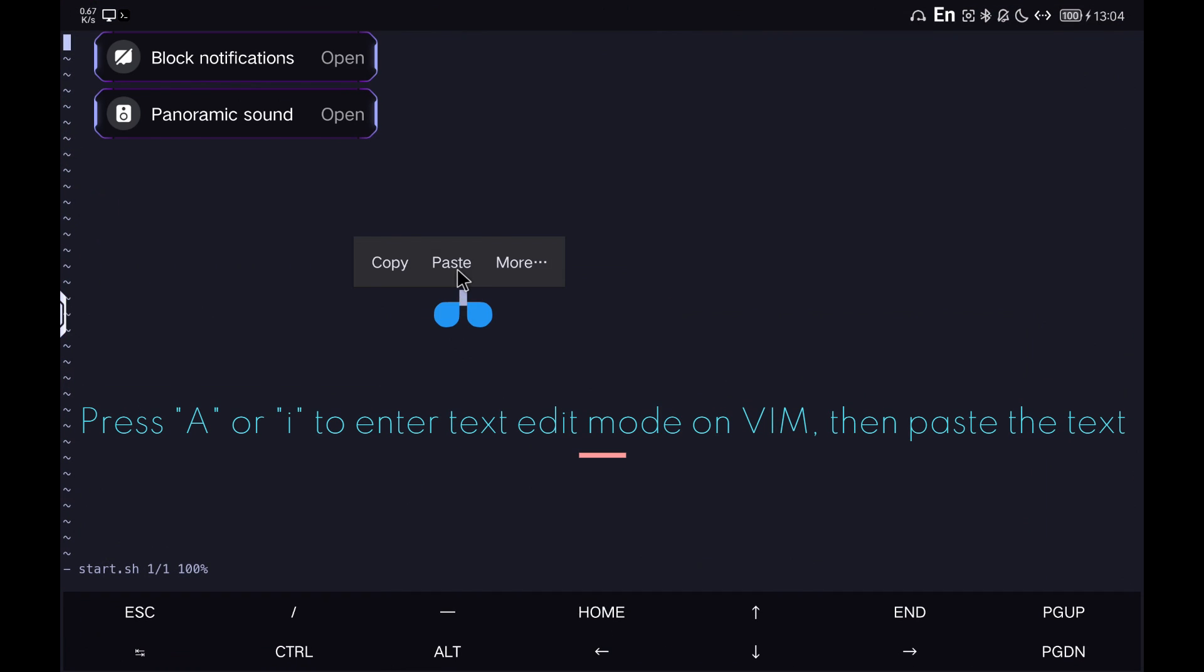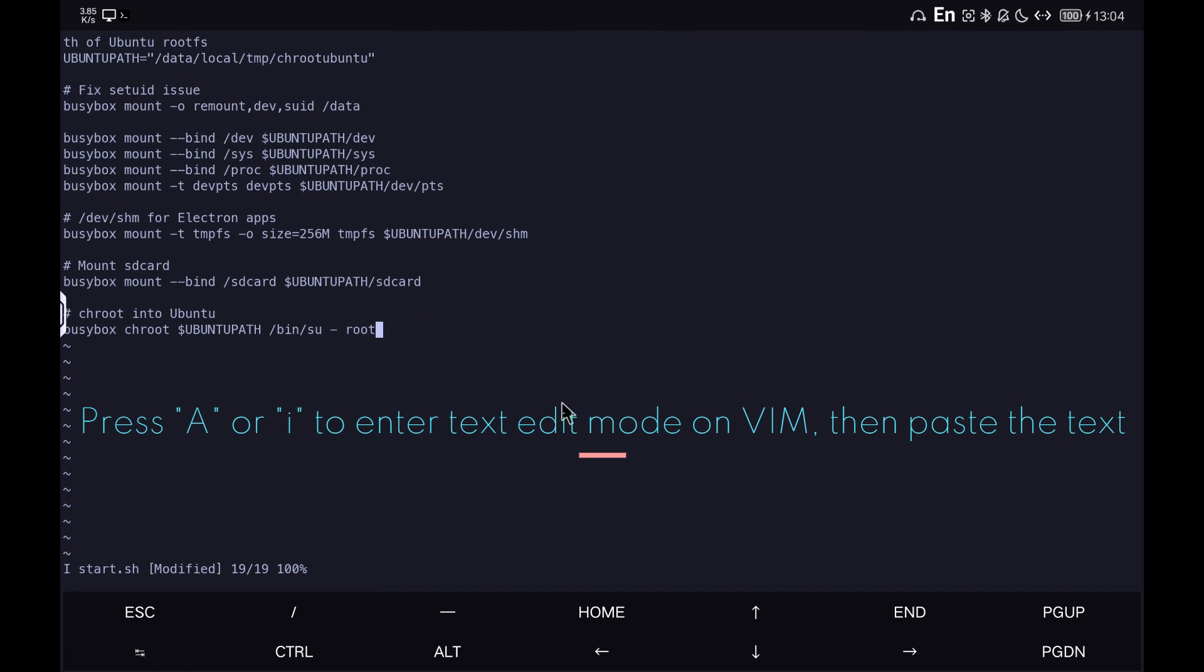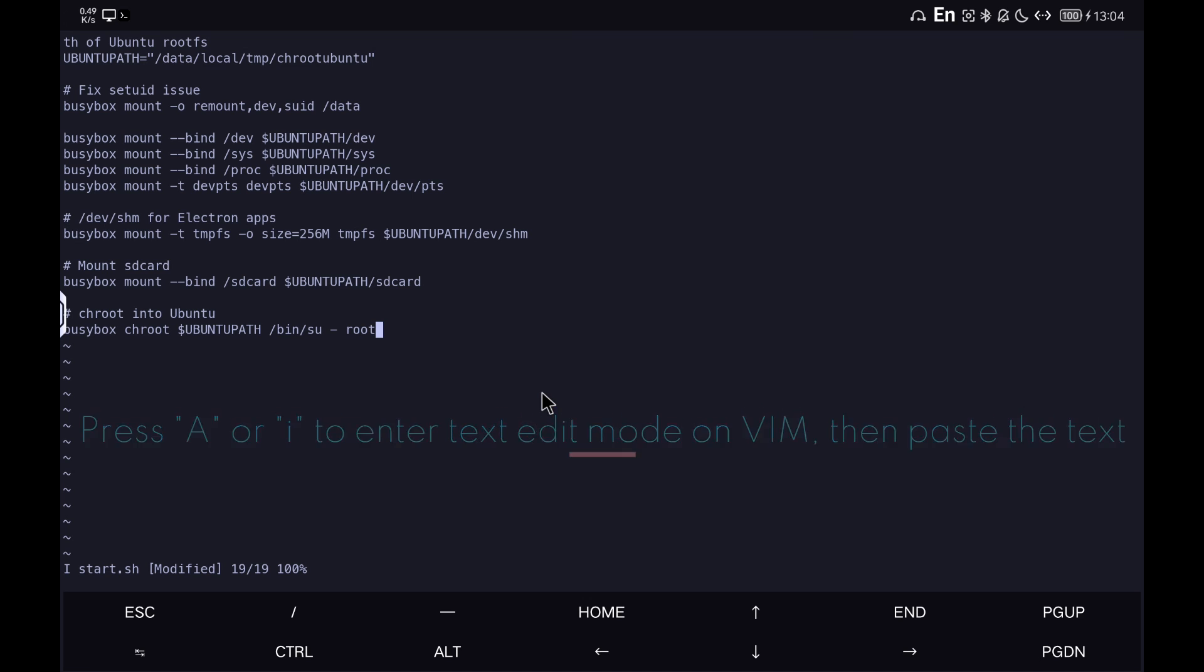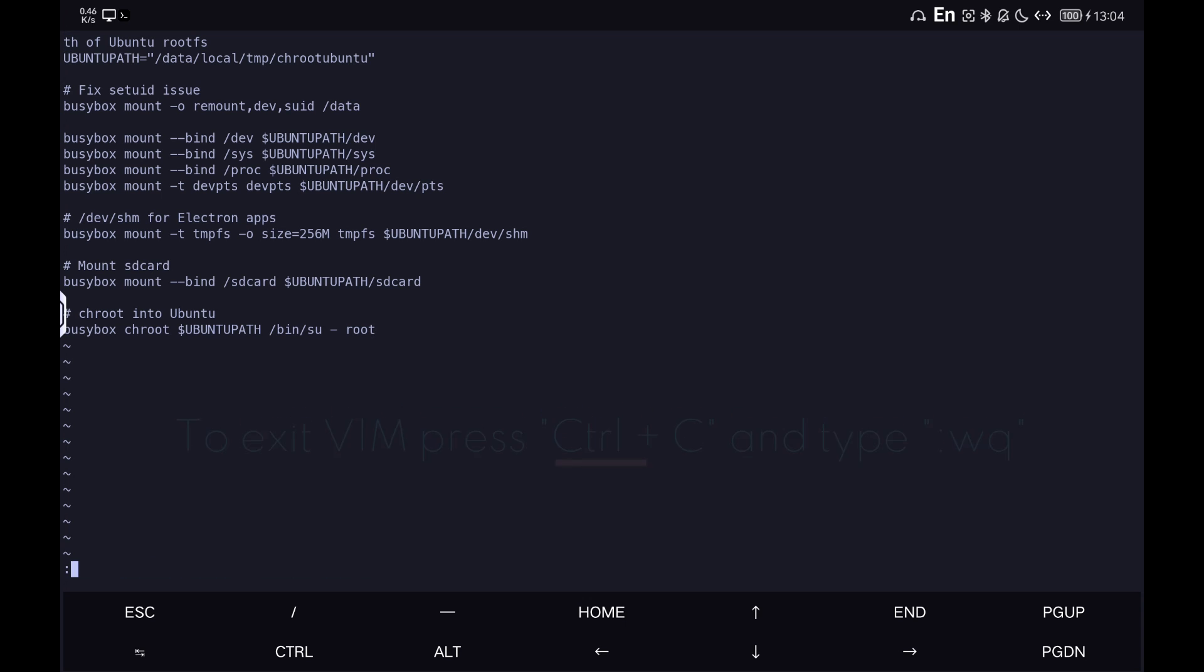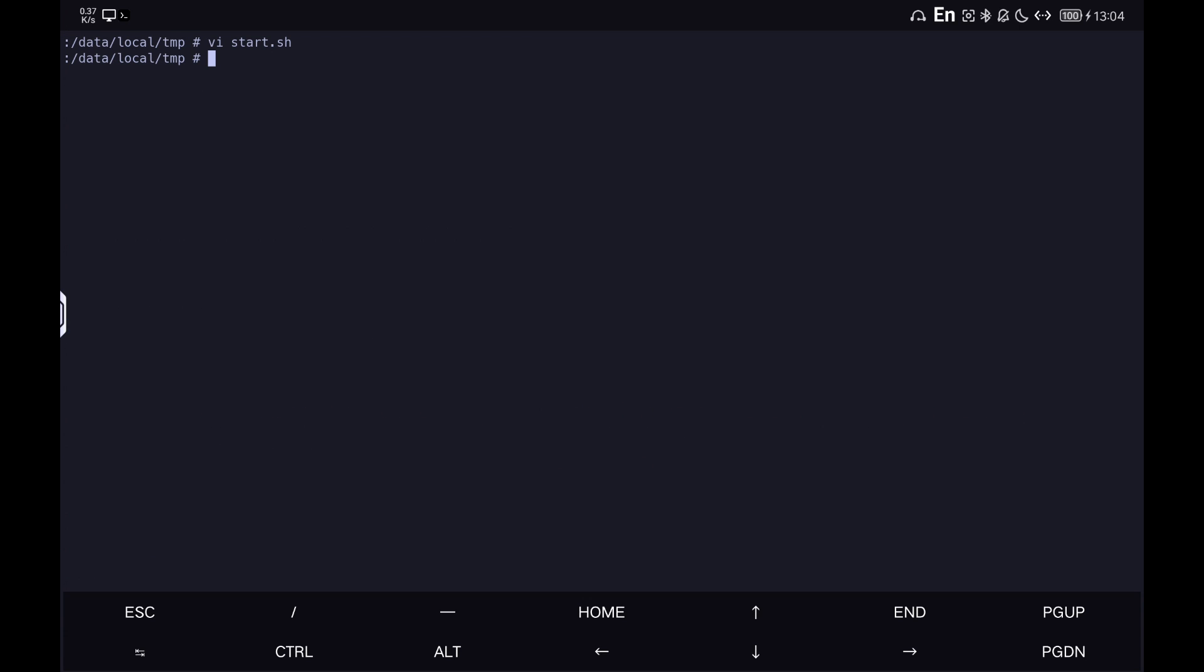We press the A or I key to enter edit mode in Vim and paste the contents of the script. Exit Vim with the combination Ctrl plus C and type colon, W, Q, and hit enter.